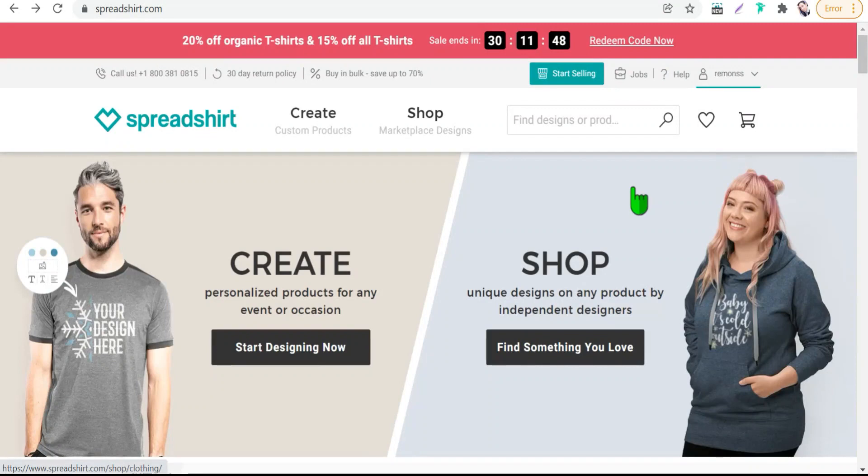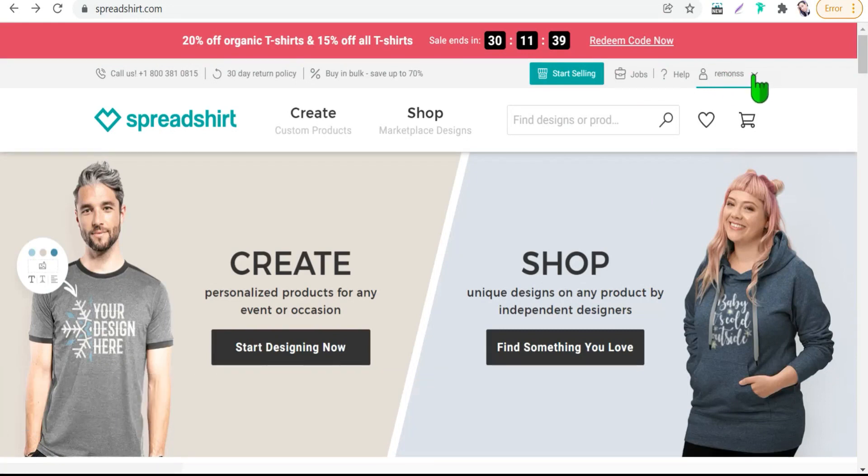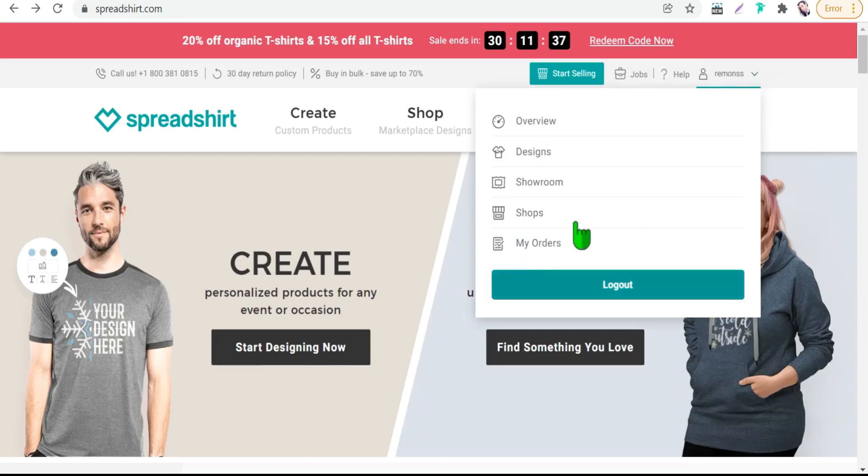So let's get together to Spreadshirt, let's go. And now let's begin with the first benefit is that it's completely free. Yes, it's free. Obviously after creating your account on Spreadshirt from here you can open your own spread shop without any upfront fees, without any monthly subscriptions.